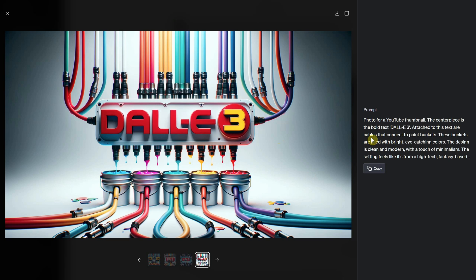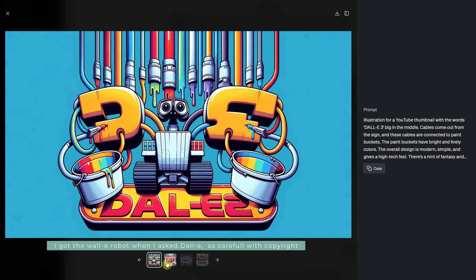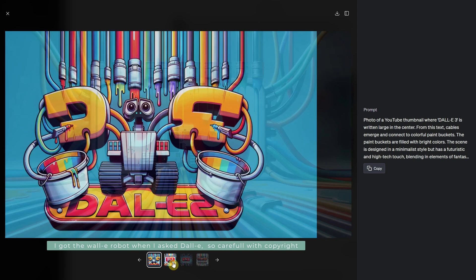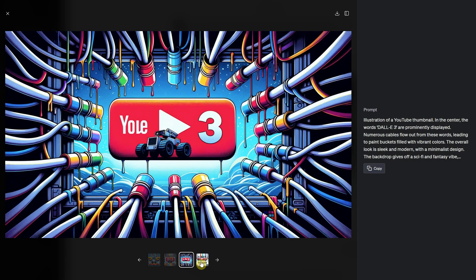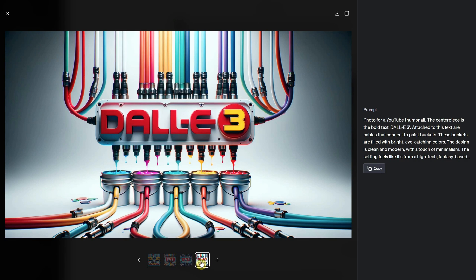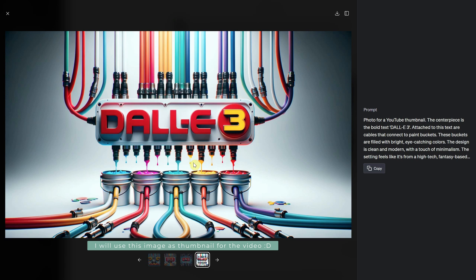Remember, practice makes perfect. The more you use it, the better you'll get at crafting descriptions that yield stunning visuals. The world of Dolly 3 is vast and waiting for you to explore.